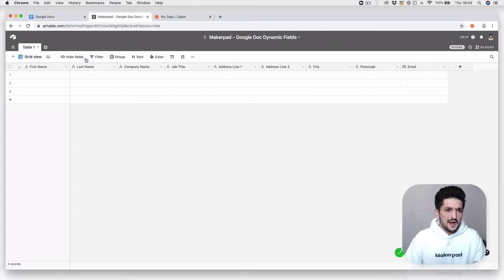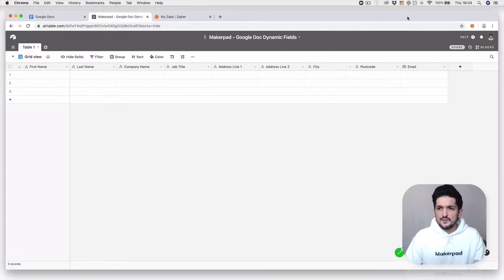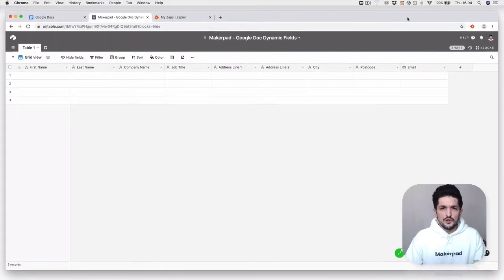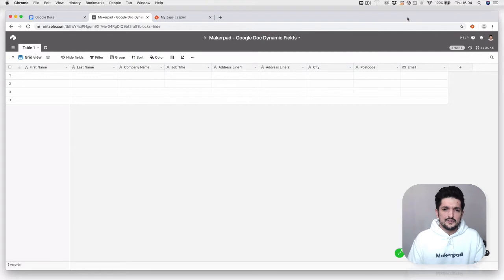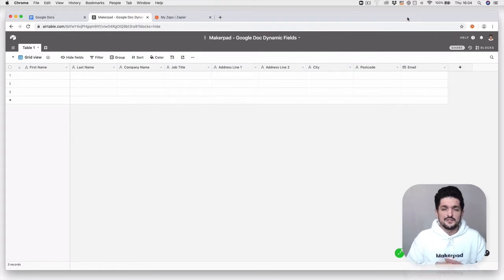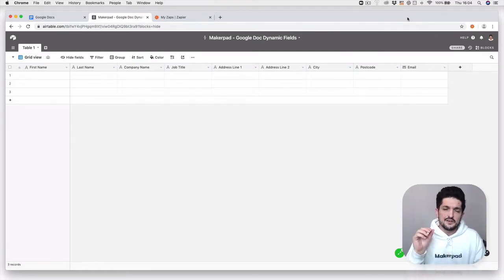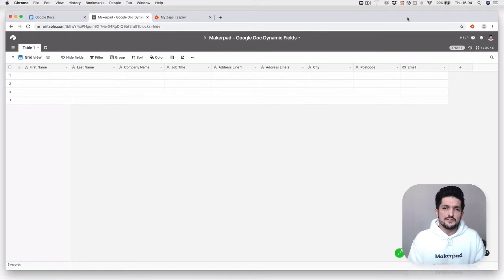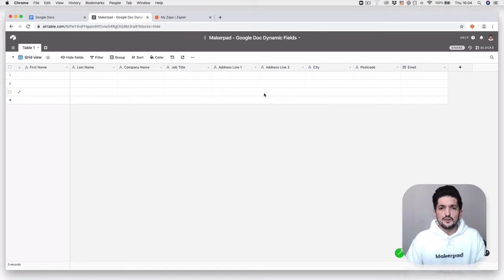First step, we're just going to have somewhere where we can pull in the data, which is then going to allow us to dynamically insert the information we gather through this Airtable form into our Google Doc.